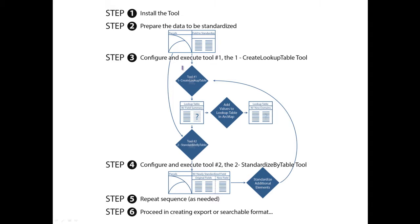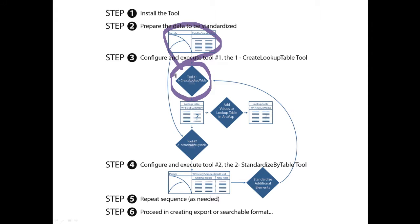We use our input feature class within the Create Lookup Table tool. The output of this tool is a lookup table containing a blank field.